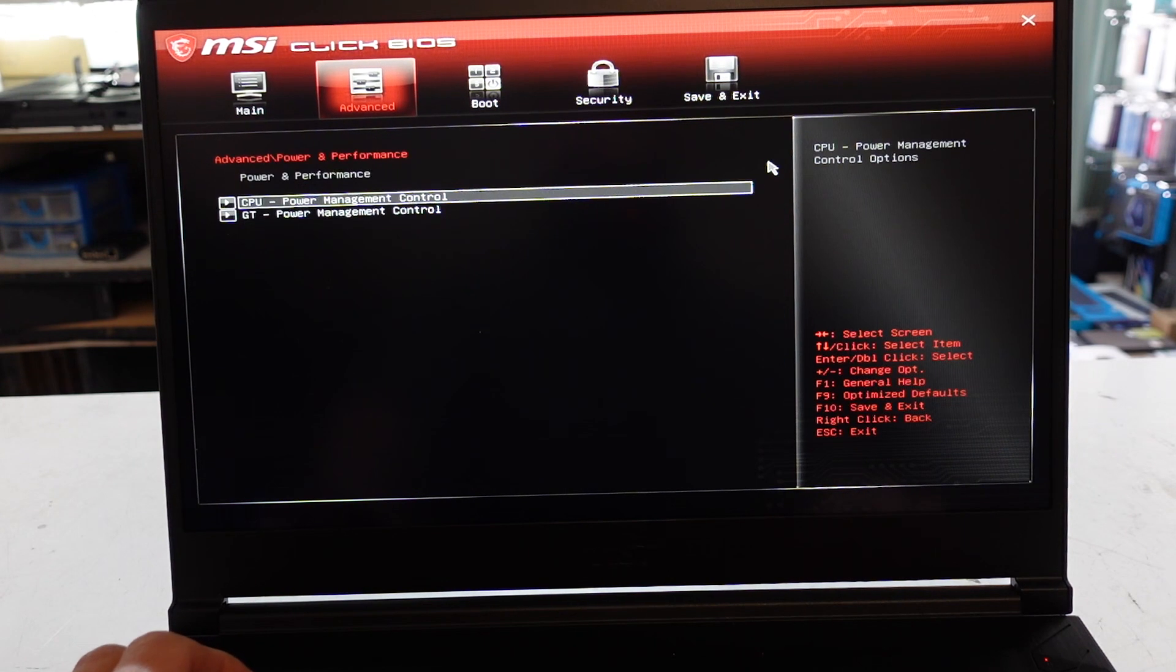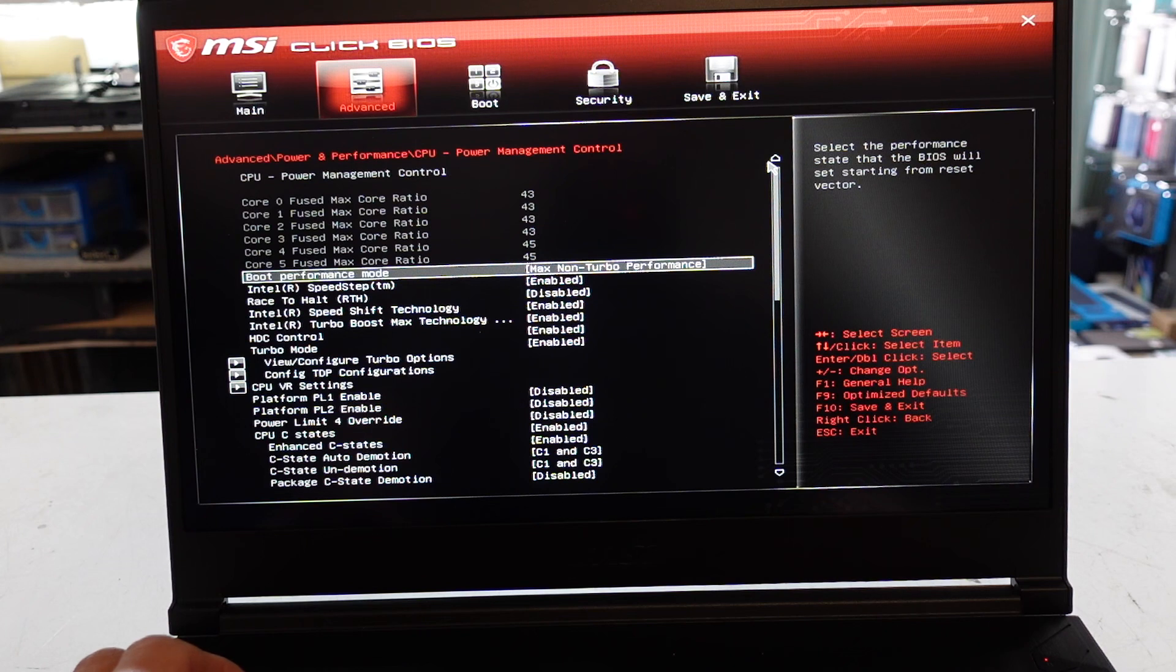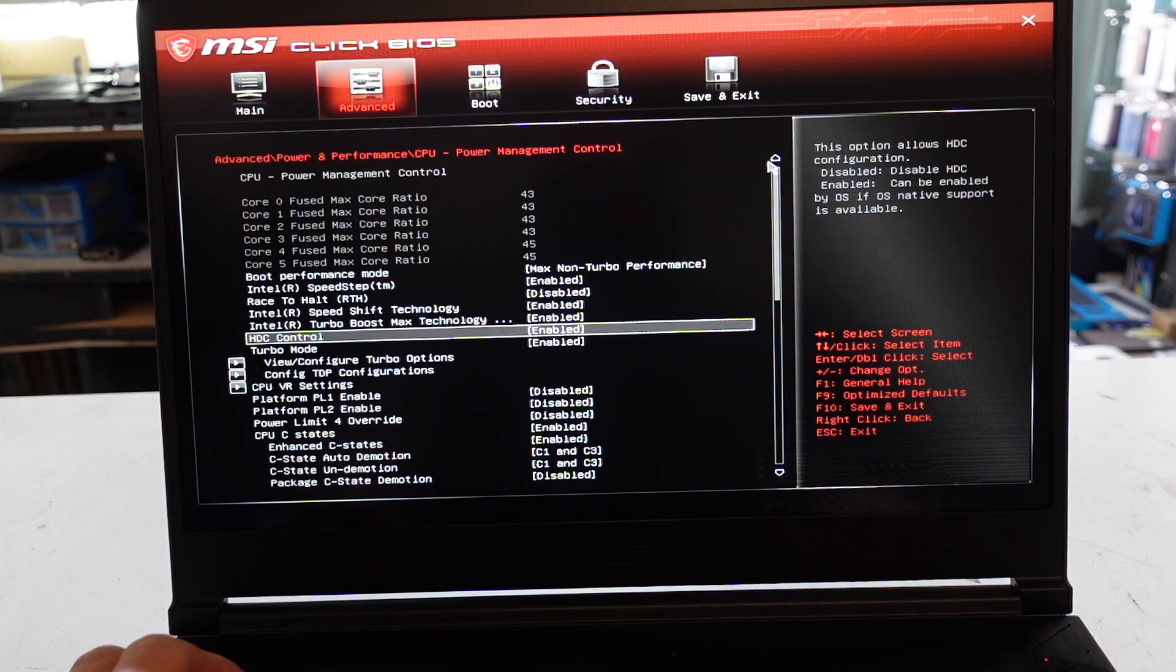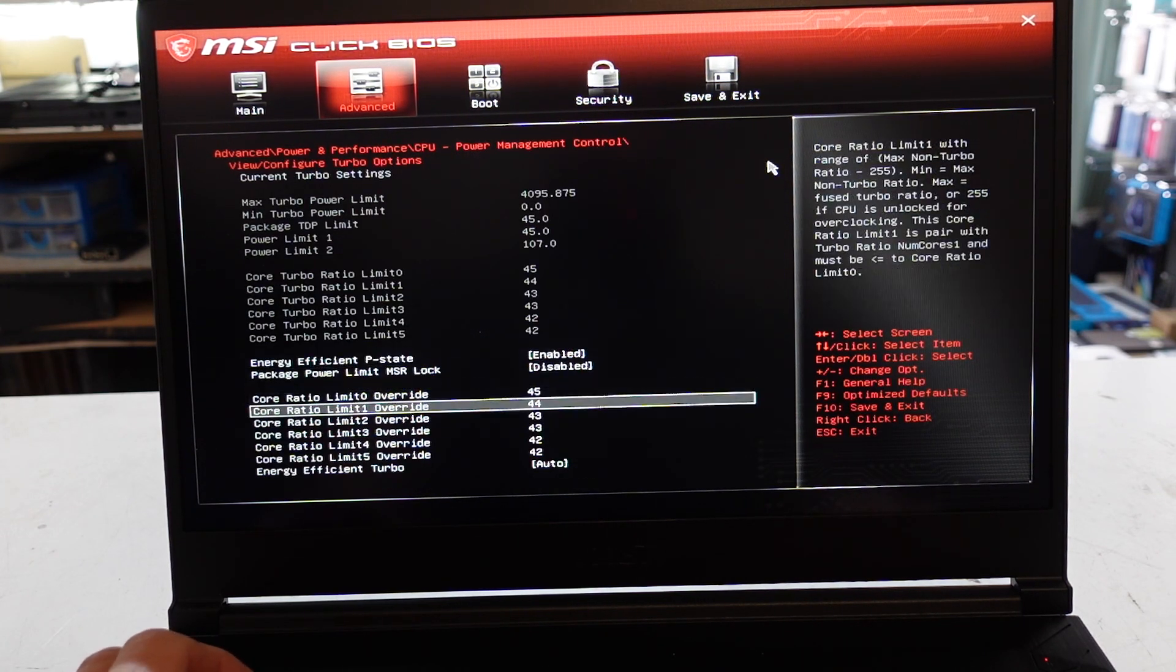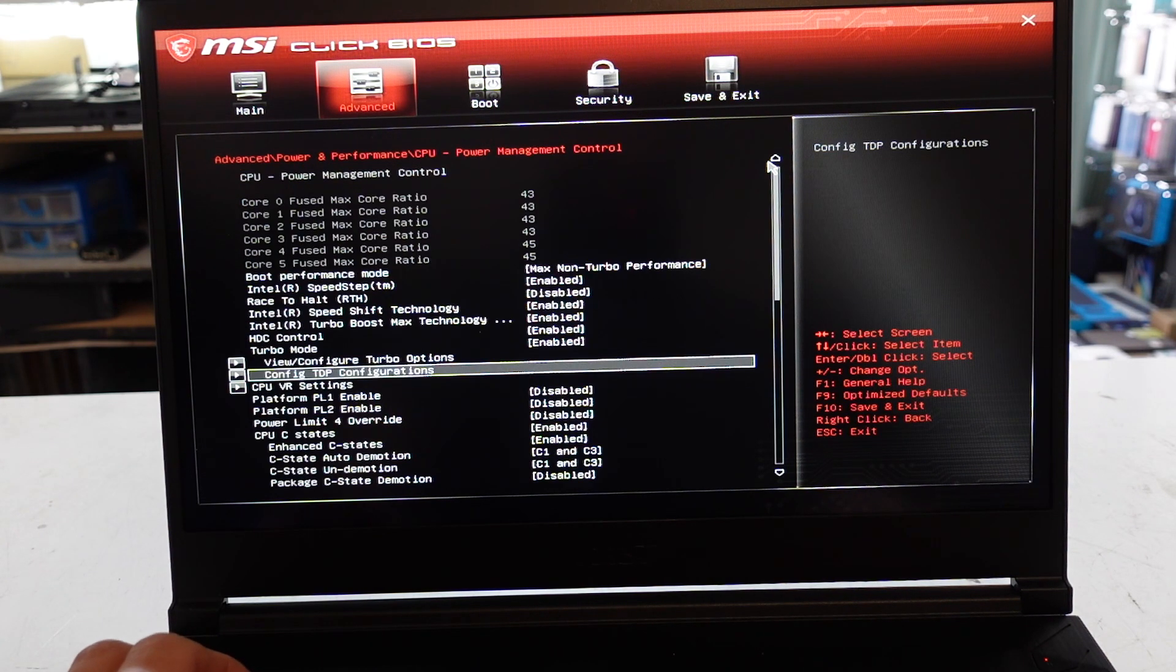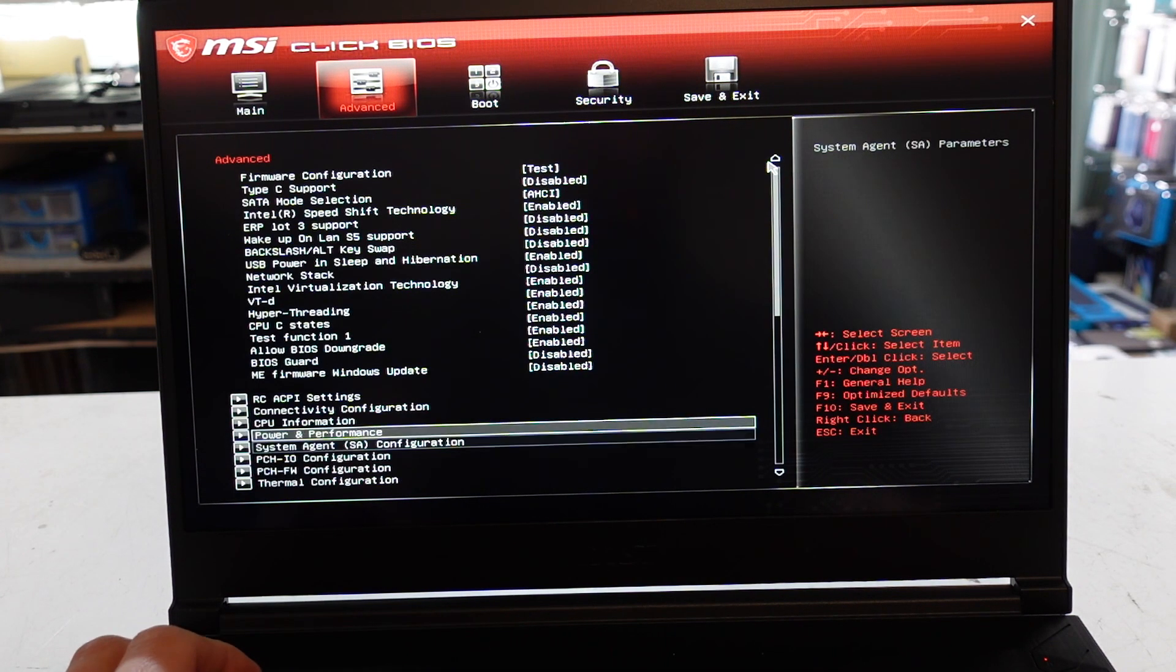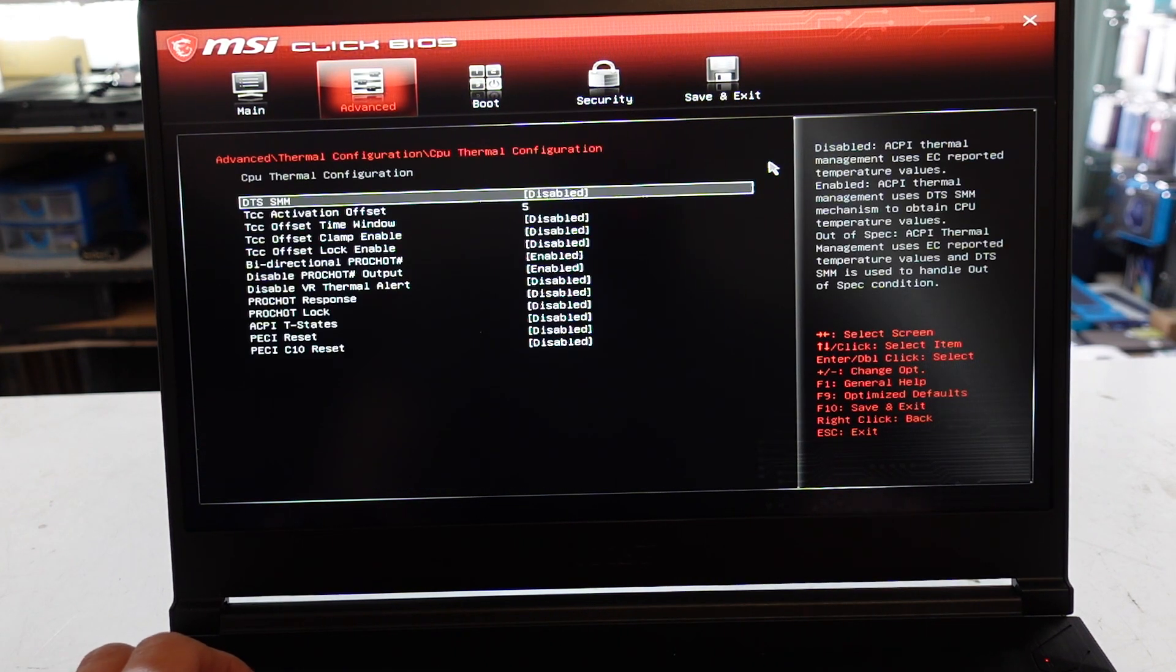So power and performance, GPU power control. So I'm curious from here how far you can tweak some stuff. Platform configuration, CPU thermal control.